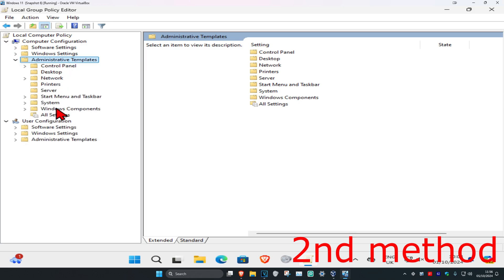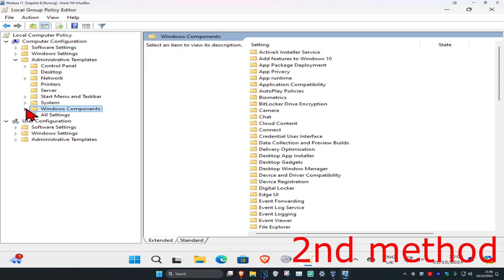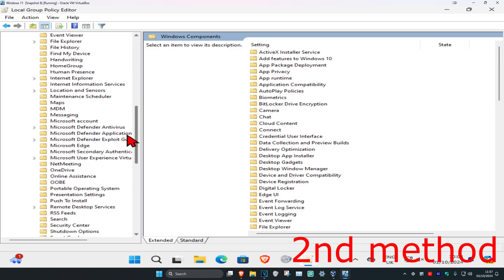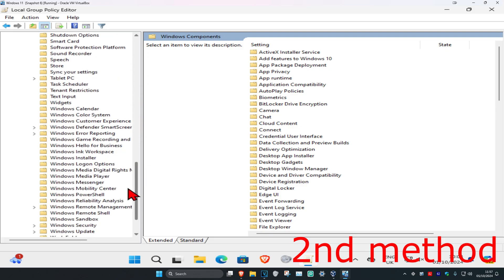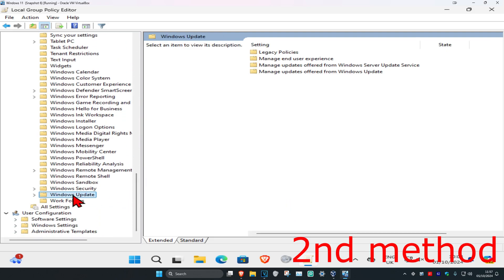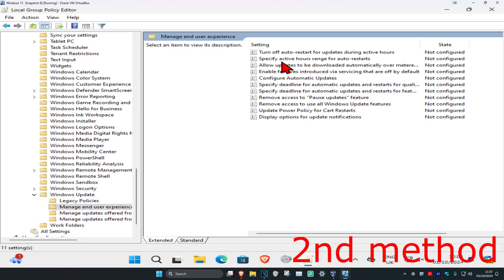Expand Windows Components and scroll down till you find Windows Update, click on it. Now click on Manage end user experience, this one right here, double-click on it.